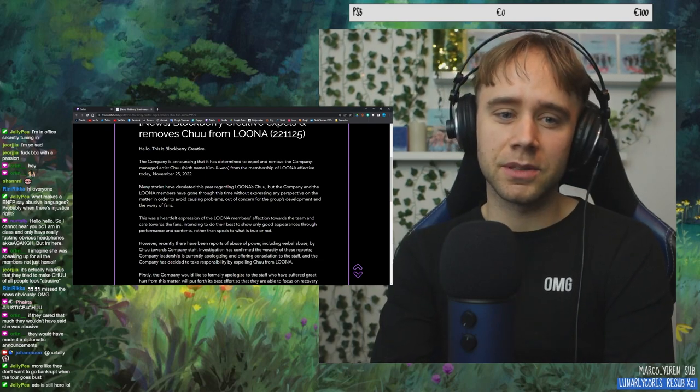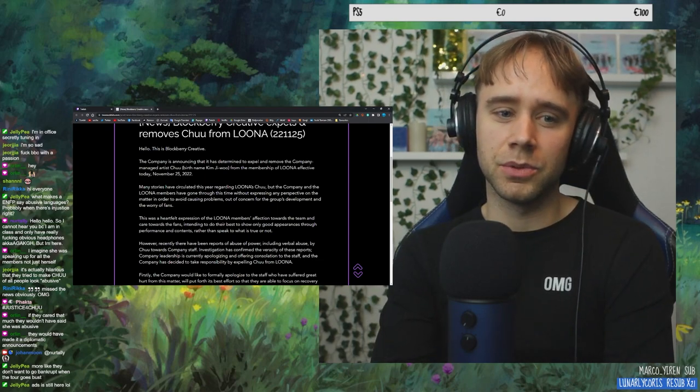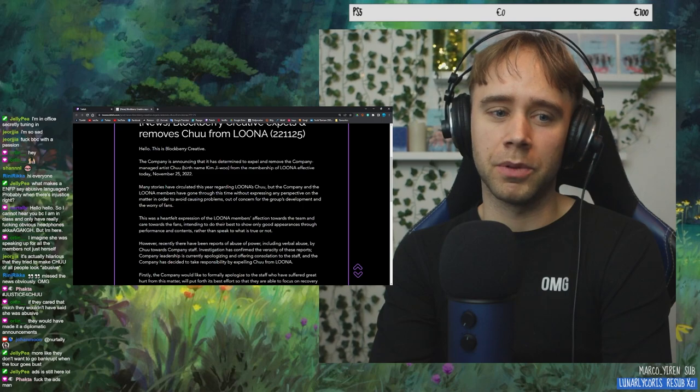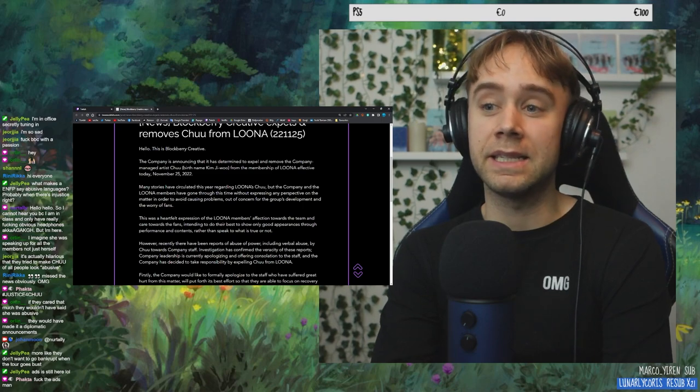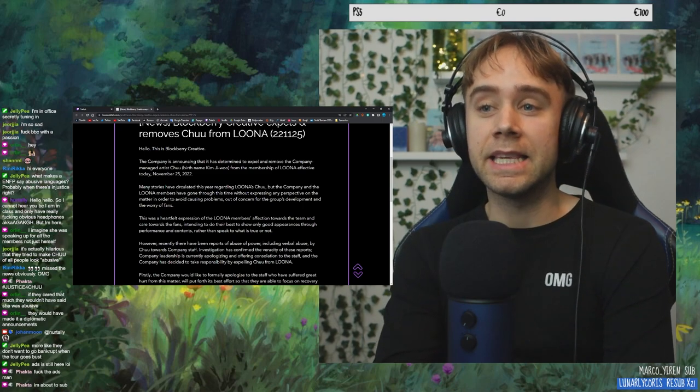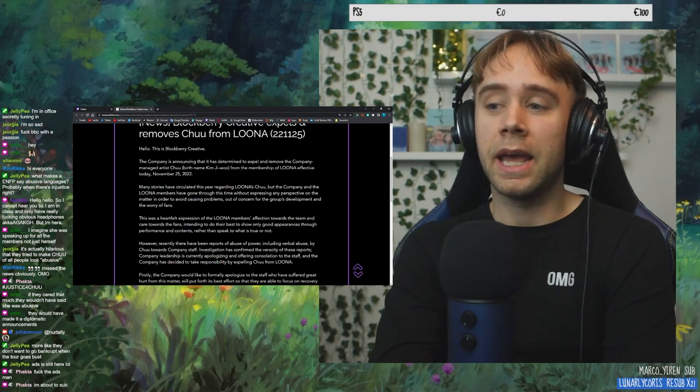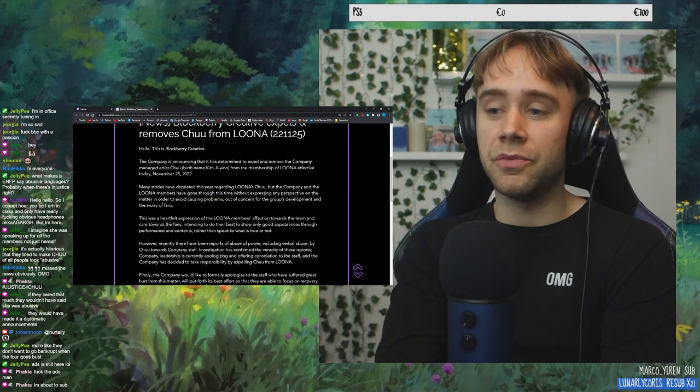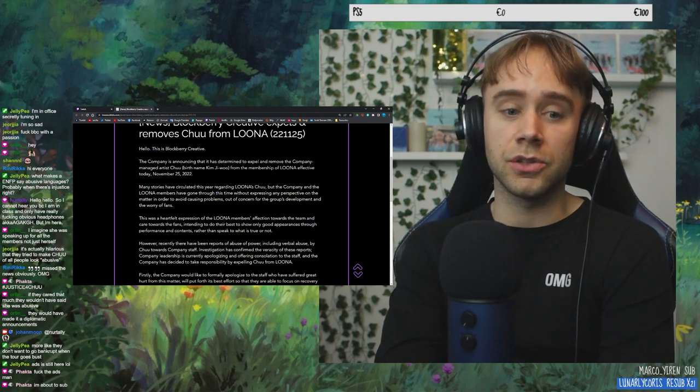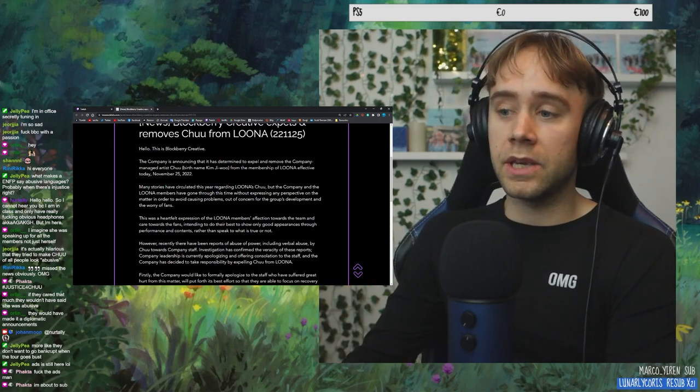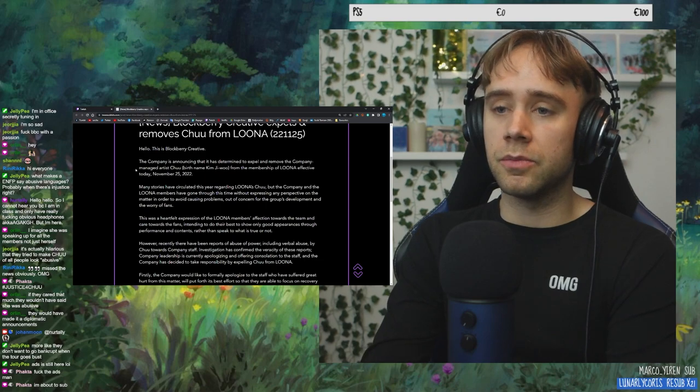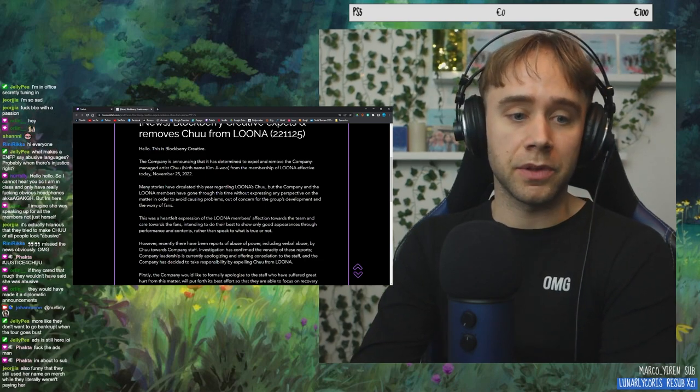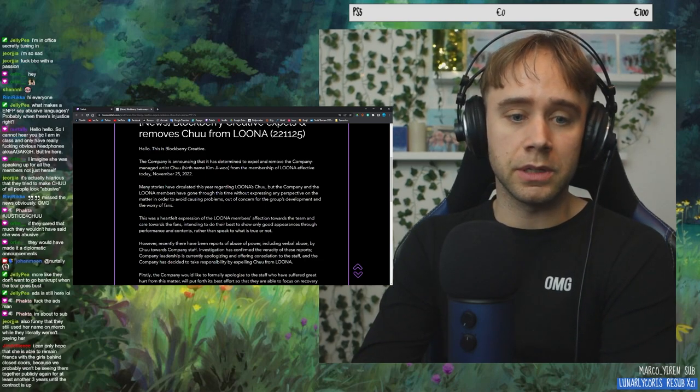If they cared that much, they wouldn't have said she was abusive. They would have made it a diplomatic announcement. Exactly. This is just making her look bad. And like, she's the villain and that's what they want. And that's just like what's giving me... I have even less respect for them in this situation.